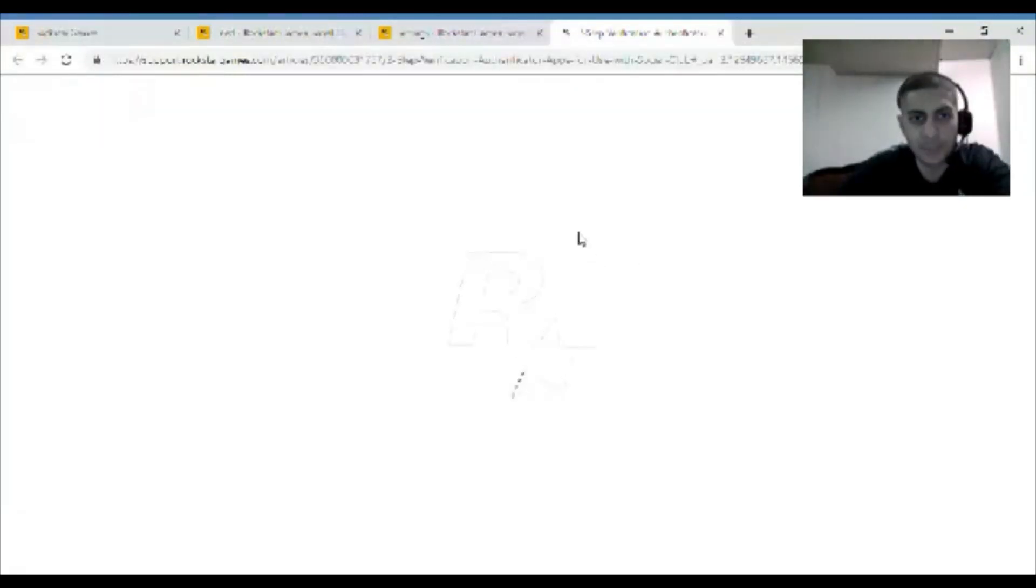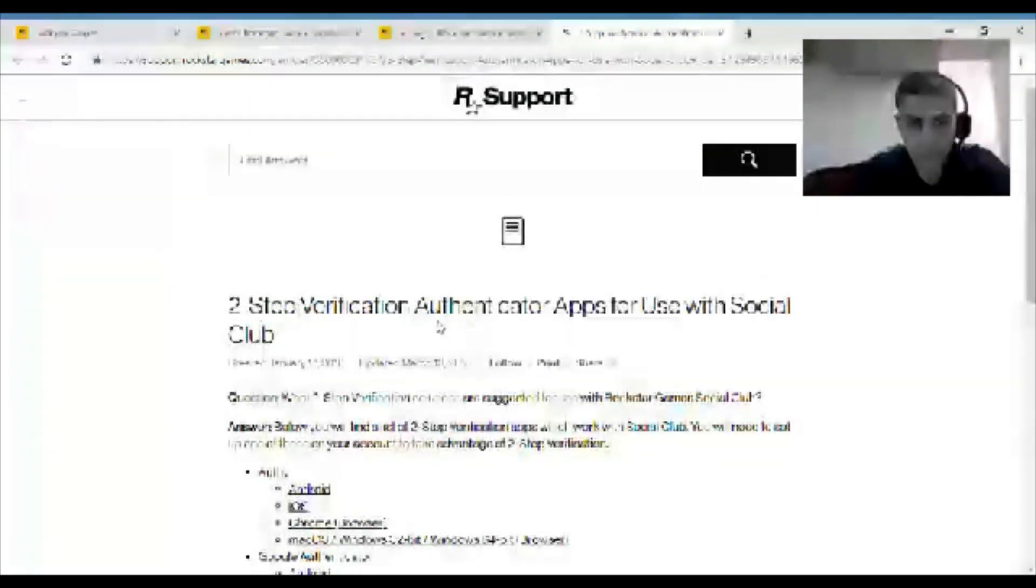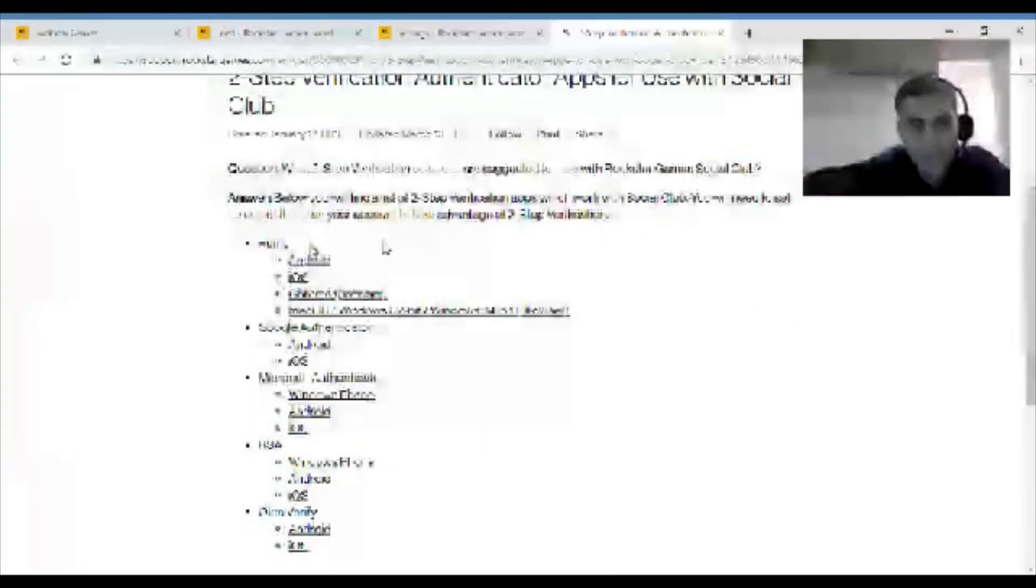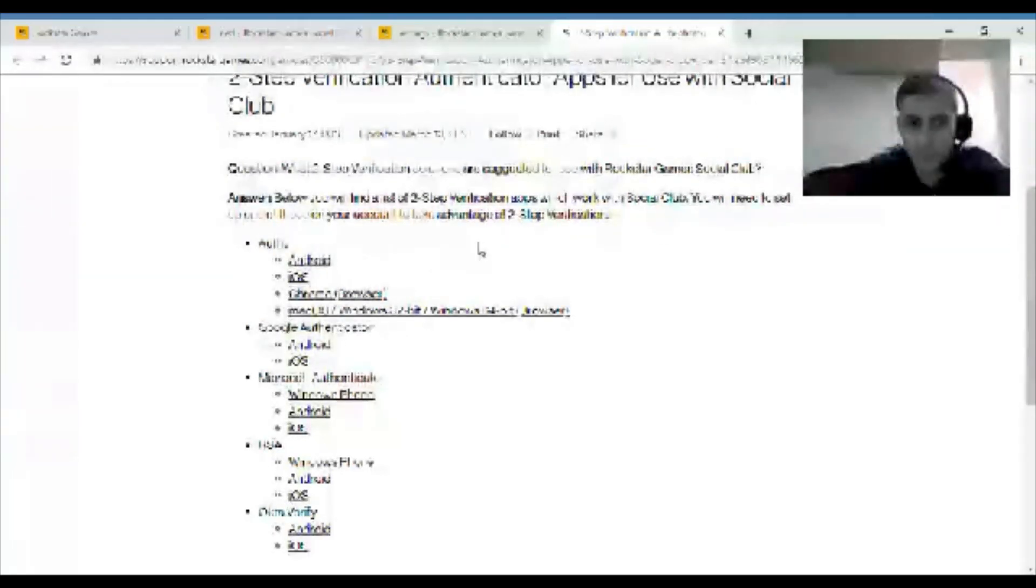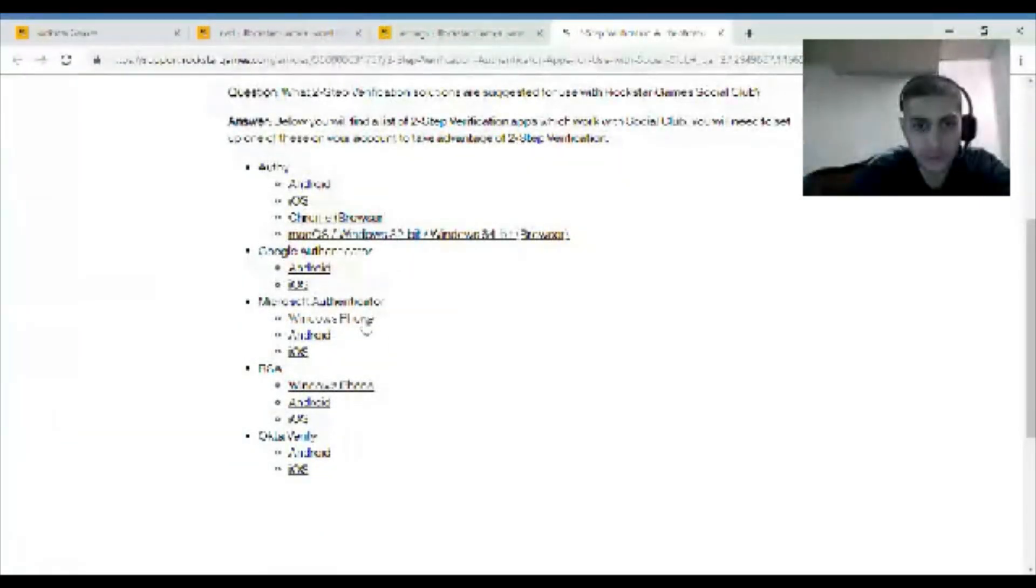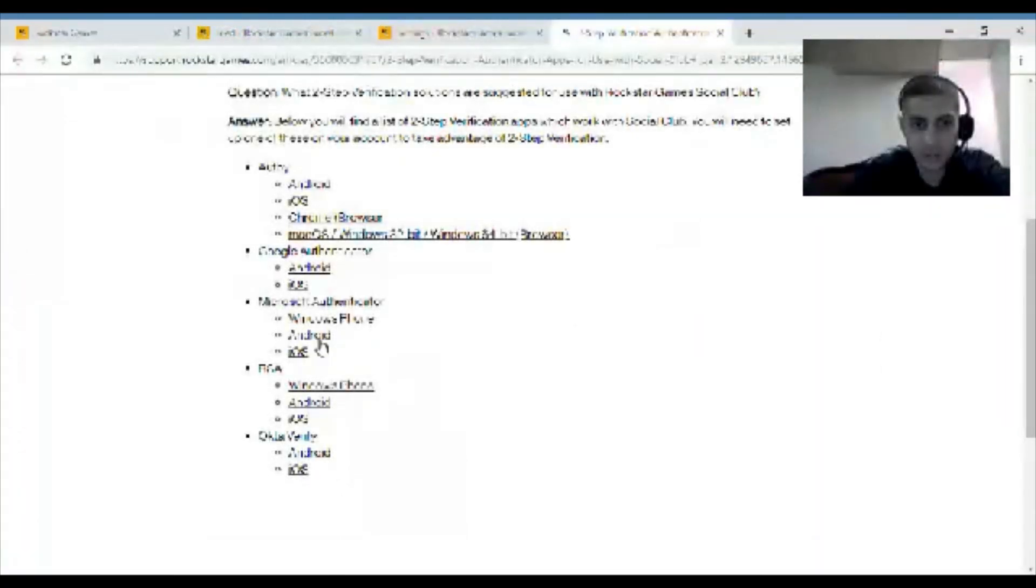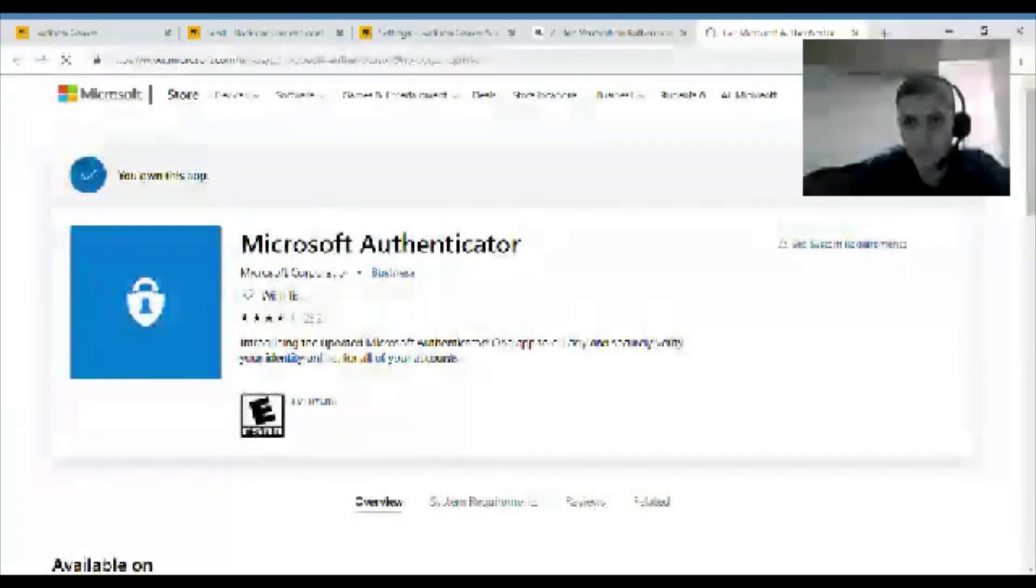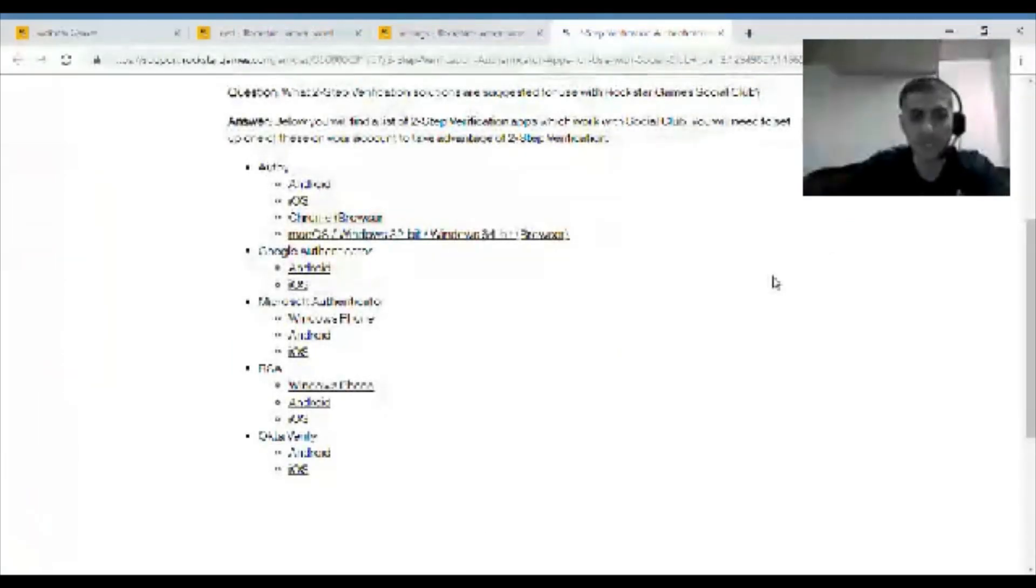Well, since you're most likely on your phone, you're gonna have to write out or type out the whole thing. But so let's click on the websites. So after you click on that, you get two-step verification authenticator apps for use with Social Club, which is the Rockstar website. What two-step verification solutions are suggested for use with the Rockstar Games Social Club? The answer below: you'll find a list of two-step verification apps which work with the Social Club.